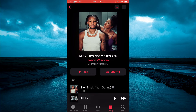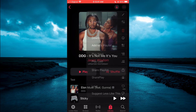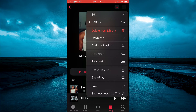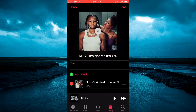Then you're going to tap on the three dots in the top right-hand corner. And you're going to select Edit. Then you'll tap on the current playlist name.